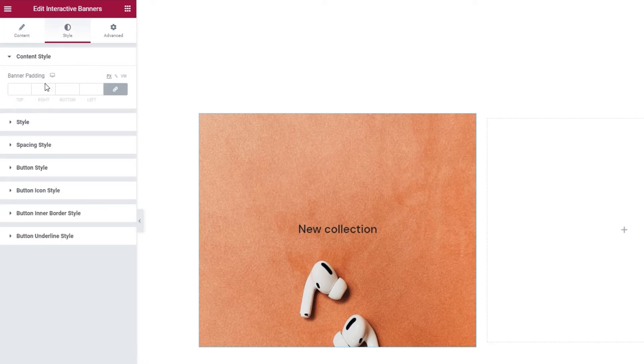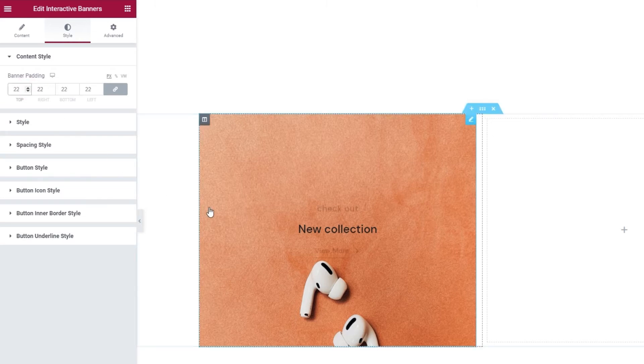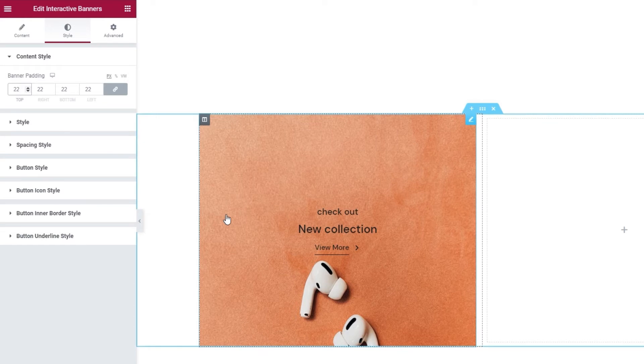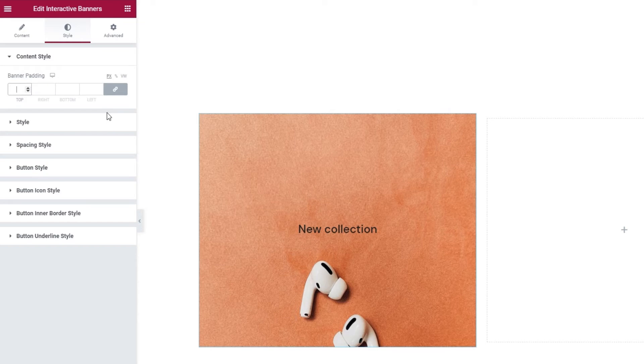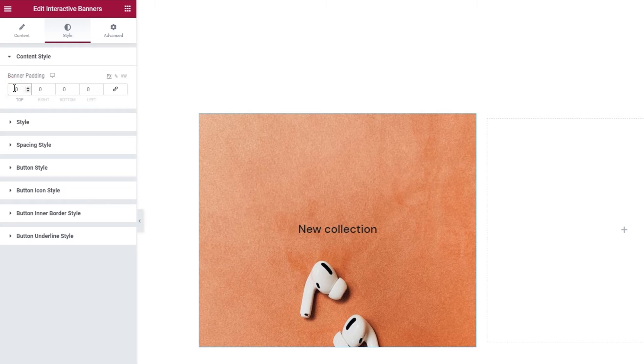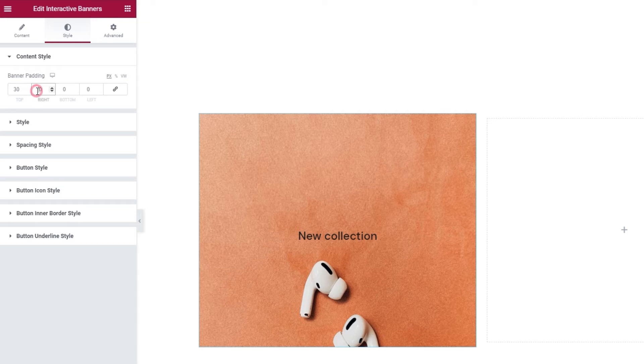For starters, there's the banner padding option. By increasing the values, you create a padding around your banner content. Since my content is too short, I'm going to need larger values for the change to be visible. And before I proceed with that, I'll click here to delink the fields, and then I'll set 30 pixels at the top. And there. We can see my text has sunk a bit.